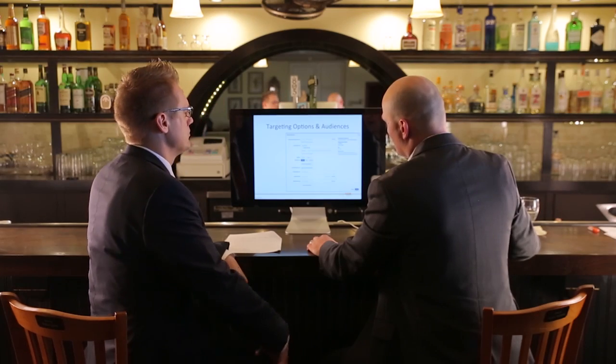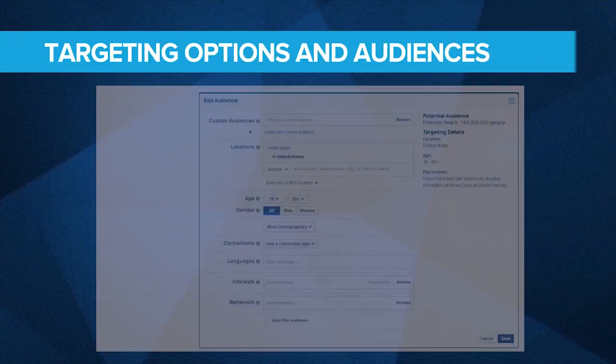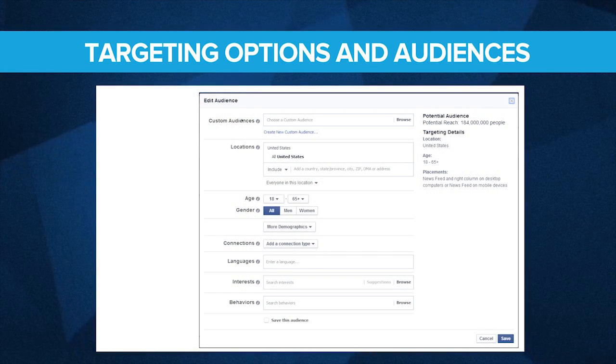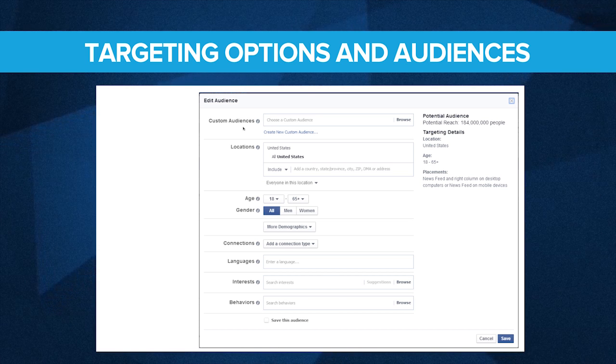At the top you see custom audiences. This is something we'll talk about a little bit later — just remember that it's here and where you can find it.